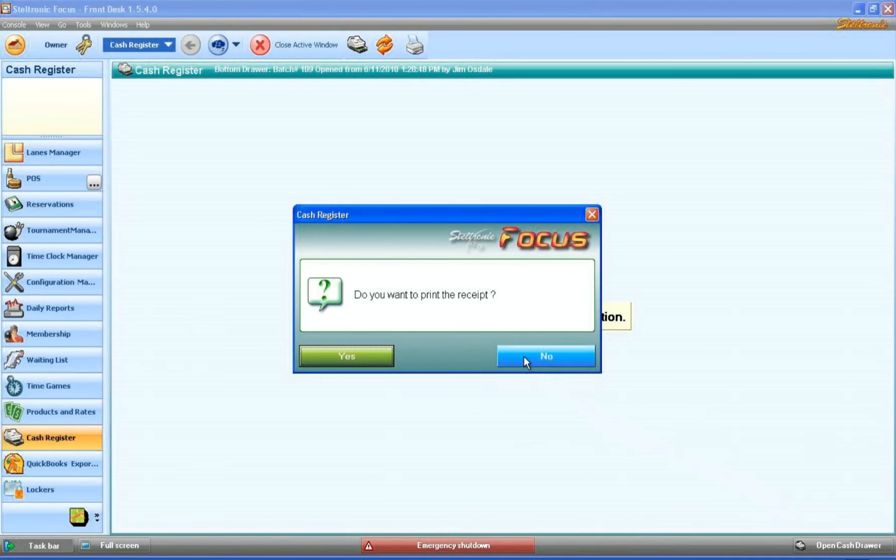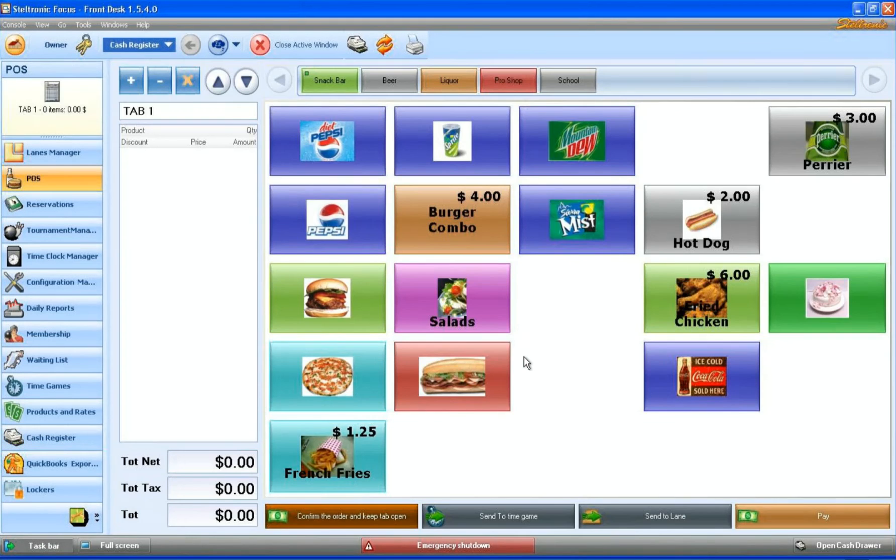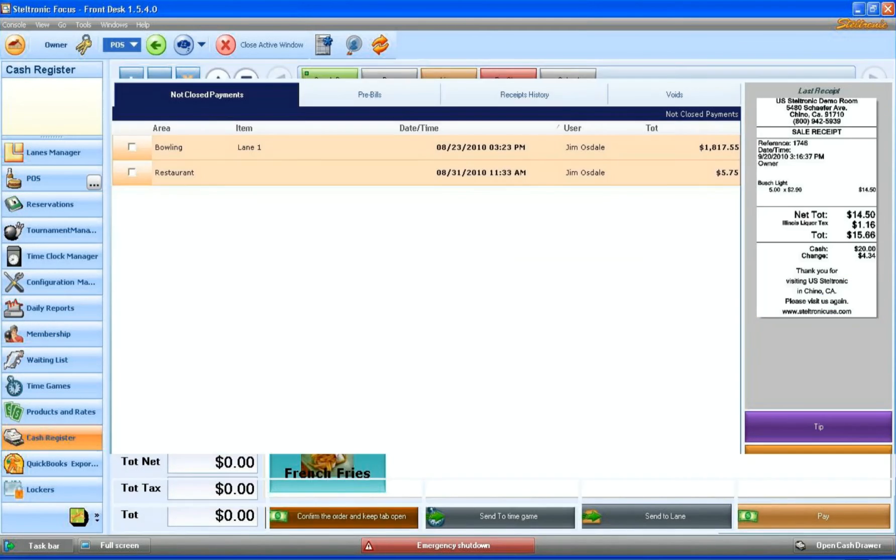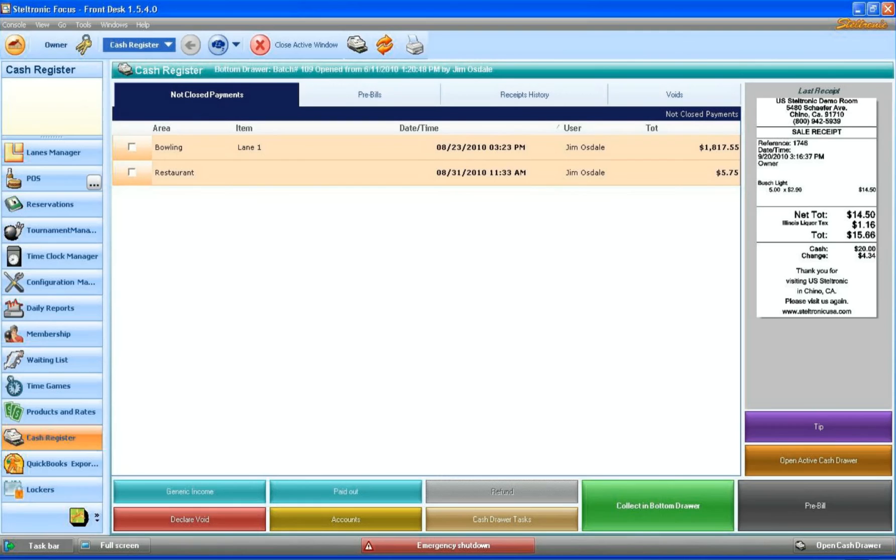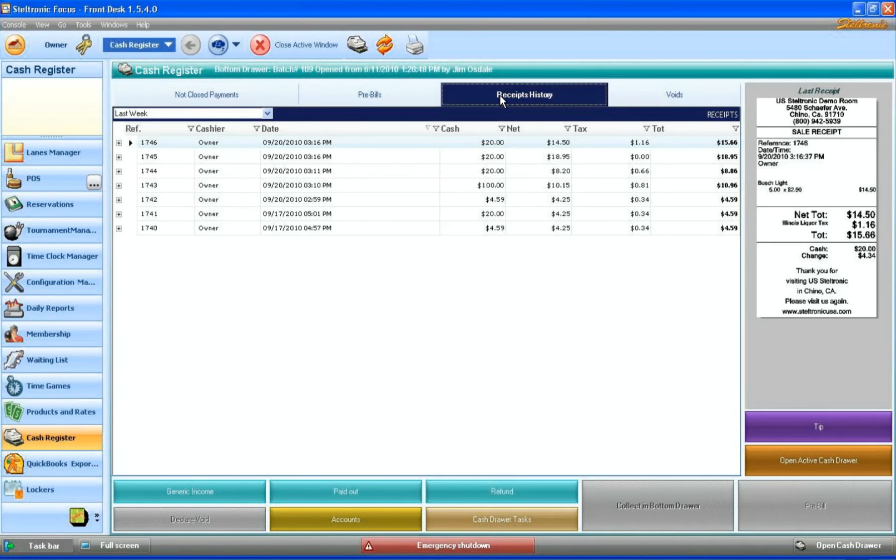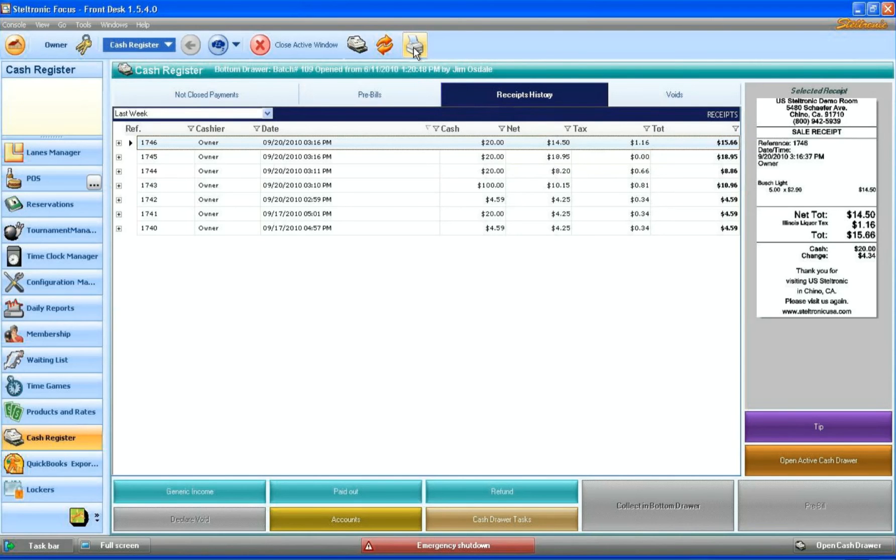He does not want a receipt. As you know, if you ever need a receipt, you can always go to the cash register screen. If the customer says, 'You know what, I do need a receipt,' we can click on the receipt history. This will be our very last transaction, always at the top of the list. I can highlight it and click on this button right here, and it will print out one additional copy of that receipt.